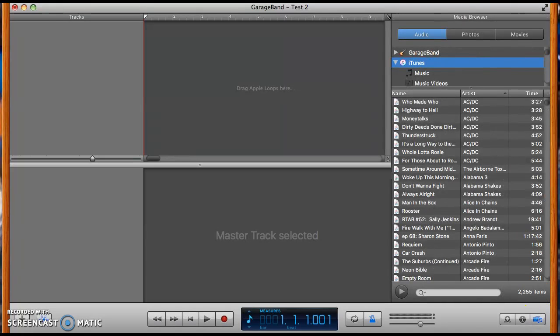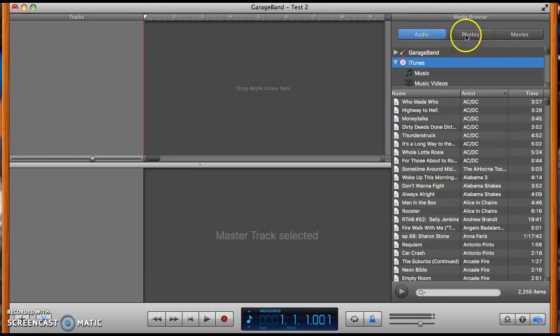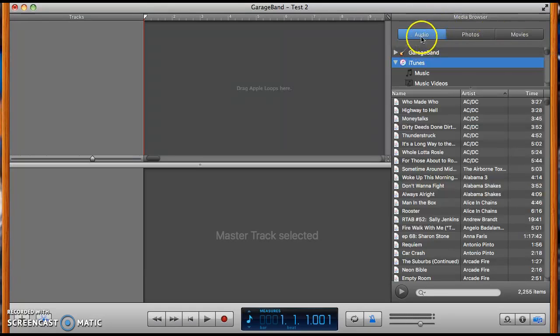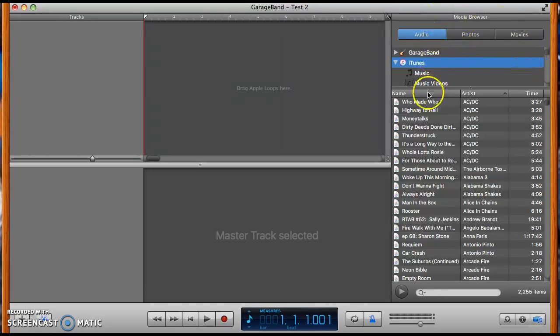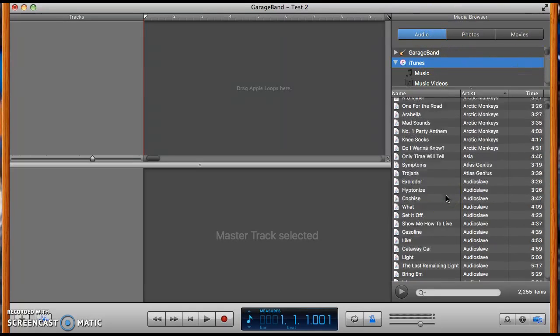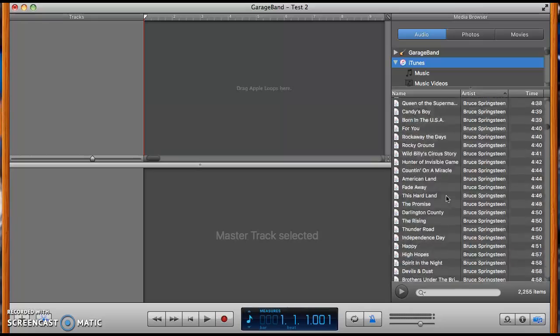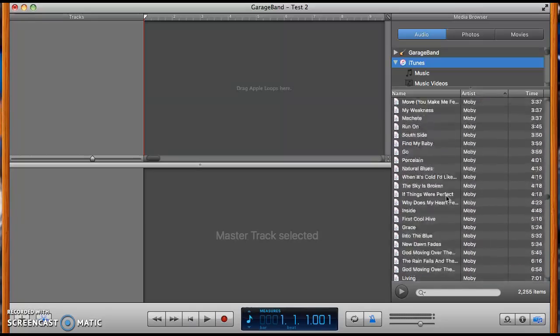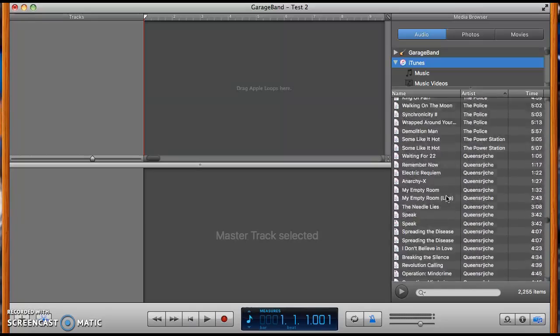That's what happens when you click it away. And it's got three options: audio, photos, and movies. We're going to focus on audio right now. These two are for the movie band on GarageBand, but we're going to focus on audio. And what you're going to do is just find a song in your library.